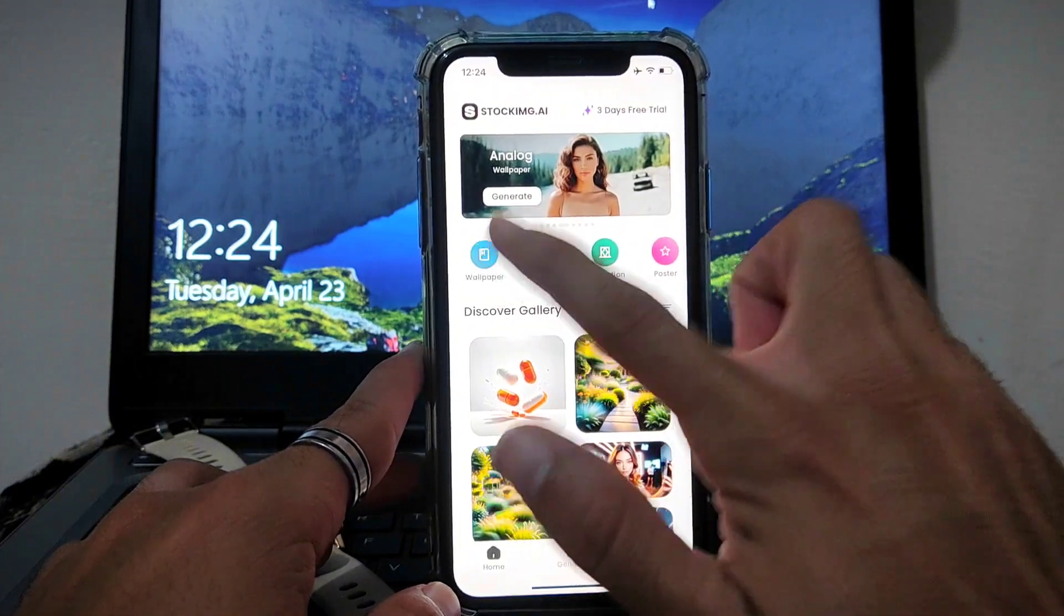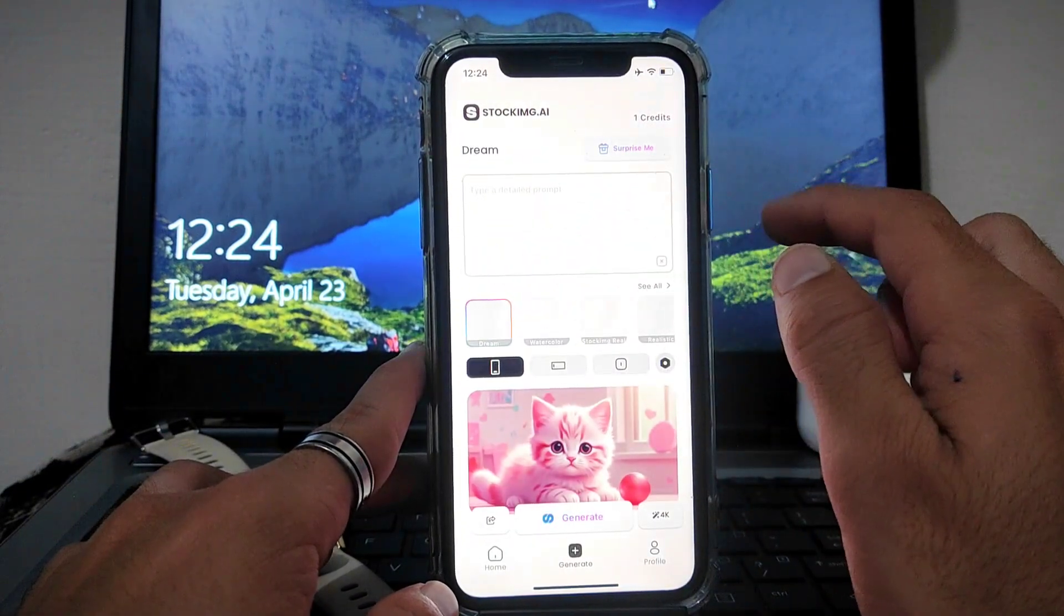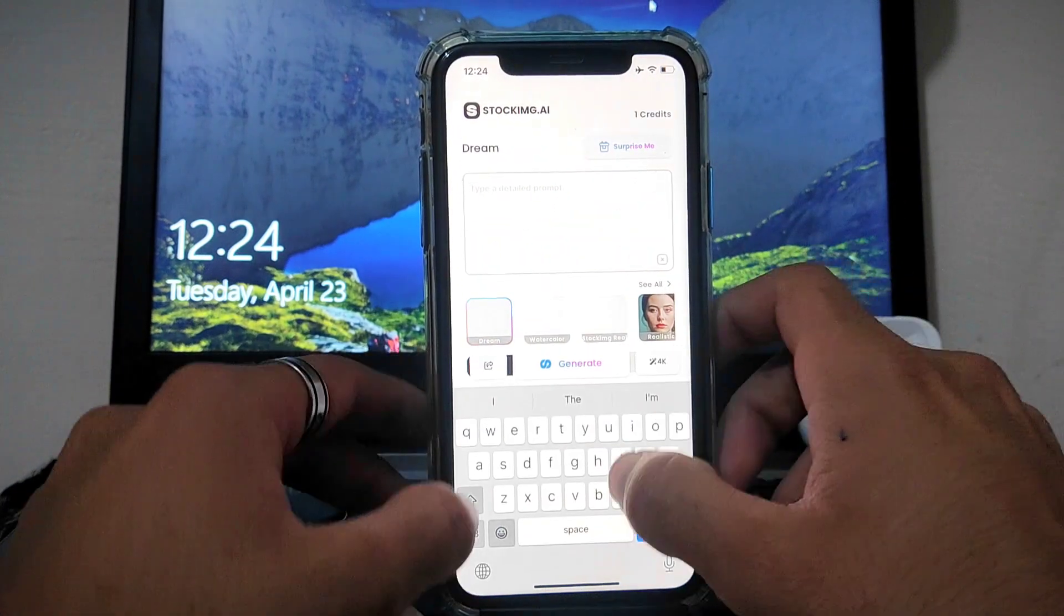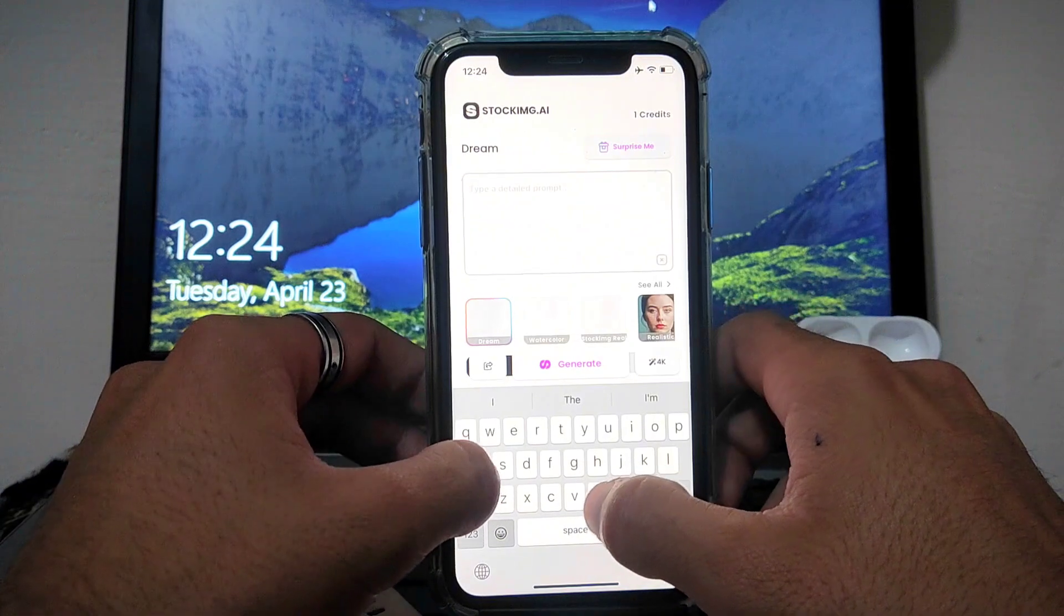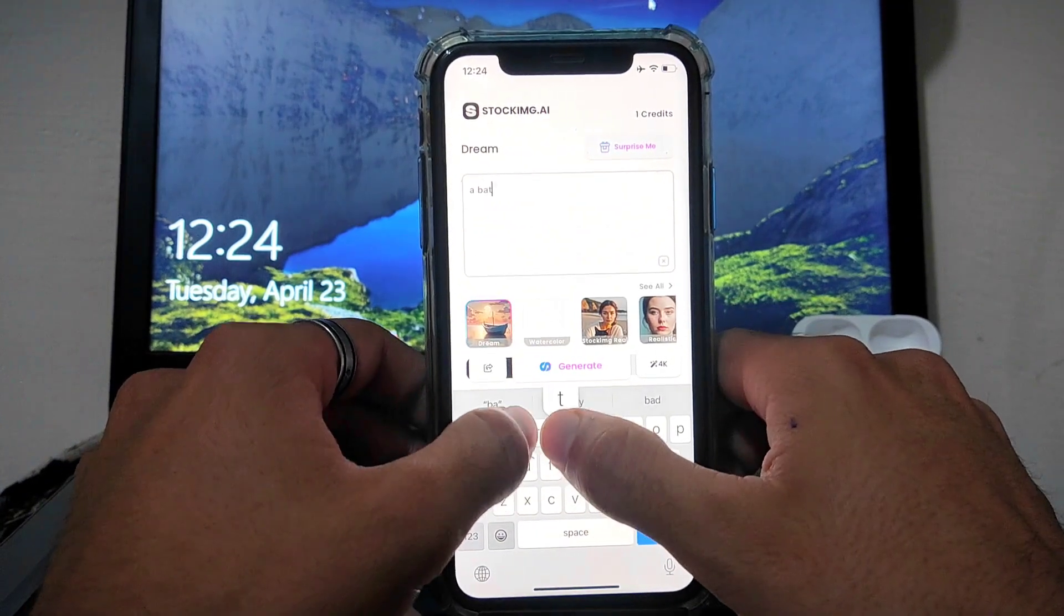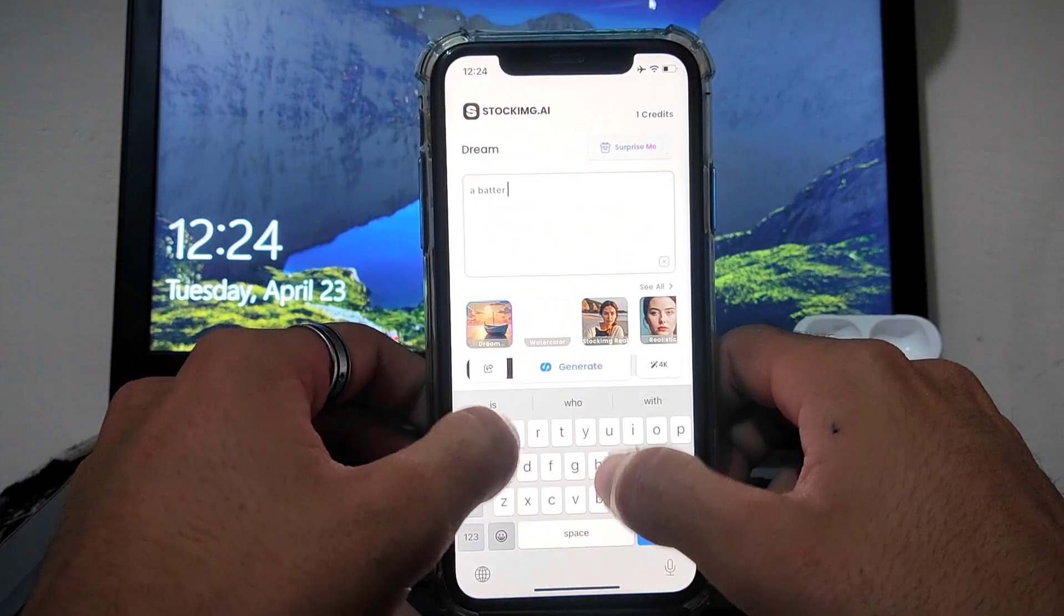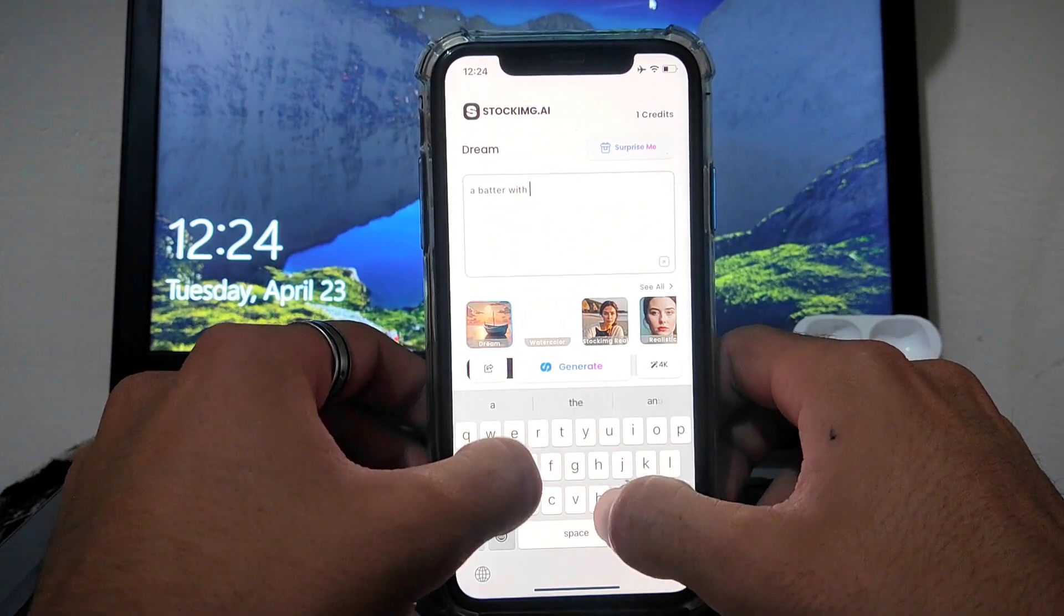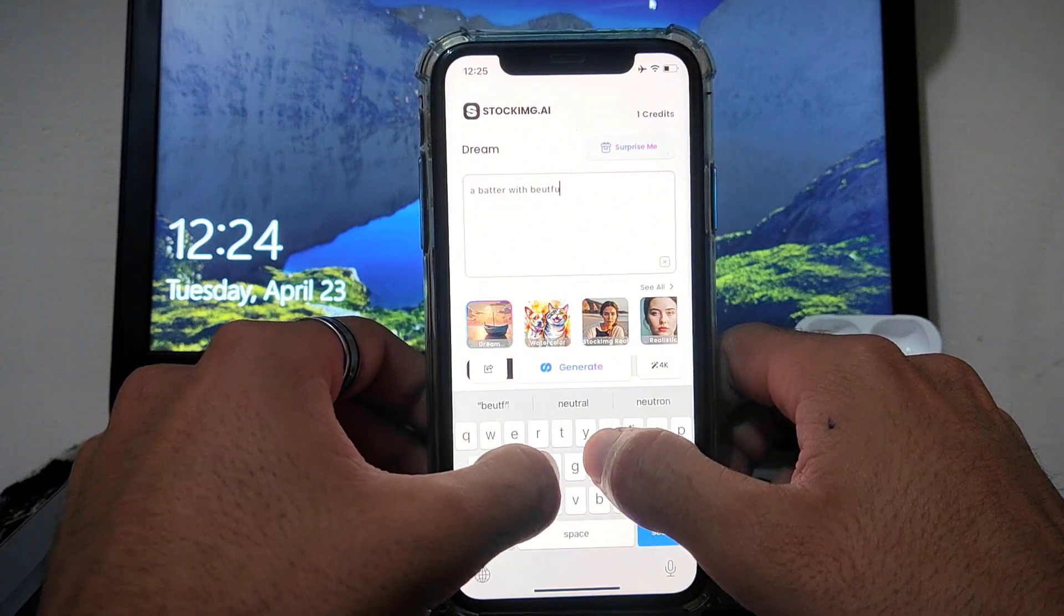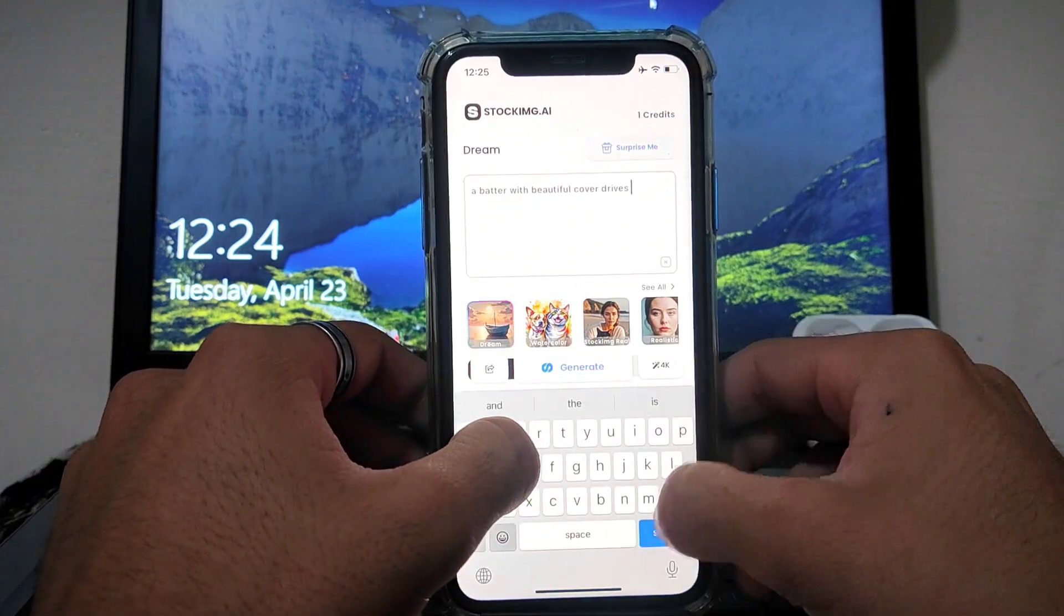Now you have to provide a specific writing to Stock Image Art. In return it will give you an amazing picture which is copyright free and you can use it wherever you want. For example, I am giving the prompt, Batter is playing a cover drive.